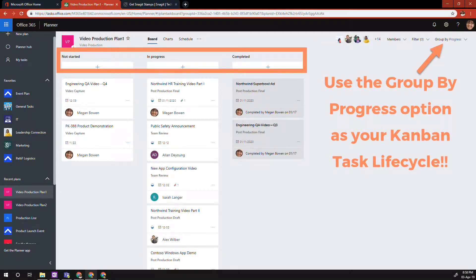You could move tasks around based on your project phases — you get the idea. But don't create buckets called to-do, doing, and done, because that functionality is already available out of the box through the 'Group by Progress' feature. When you use 'Group by Progress,' it already shows you not started, in progress, and complete. So why recreate that? Instead, use your buckets to group tasks based on your business purpose or business lifecycle.